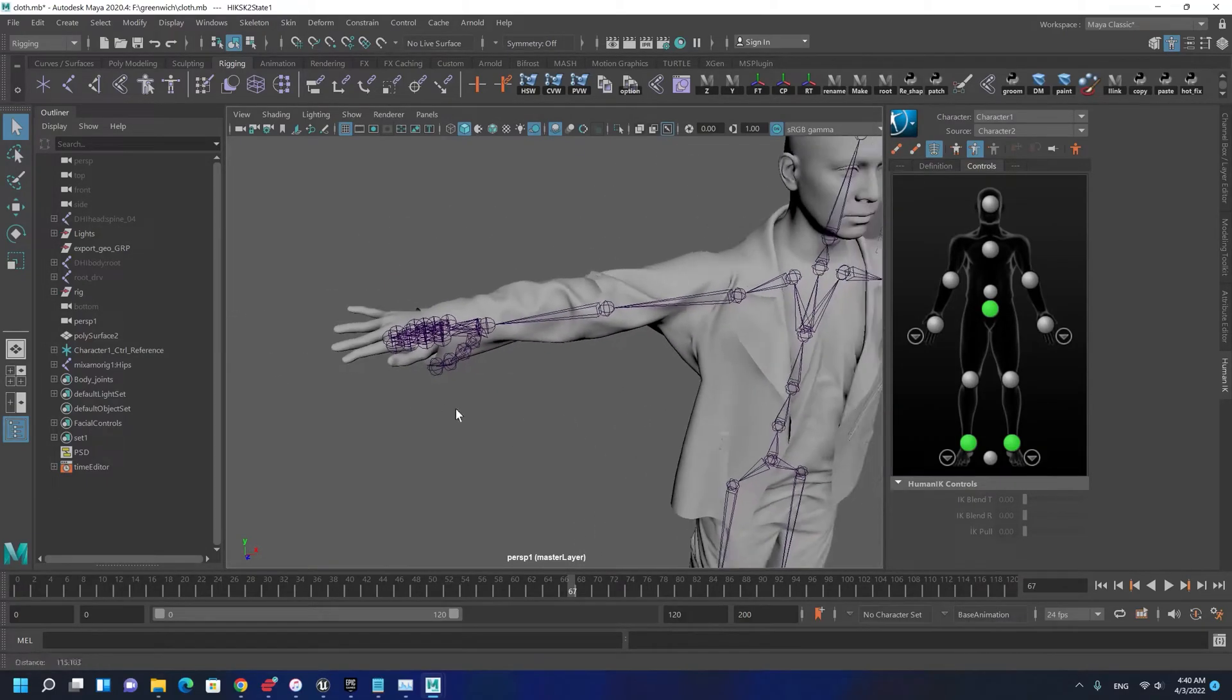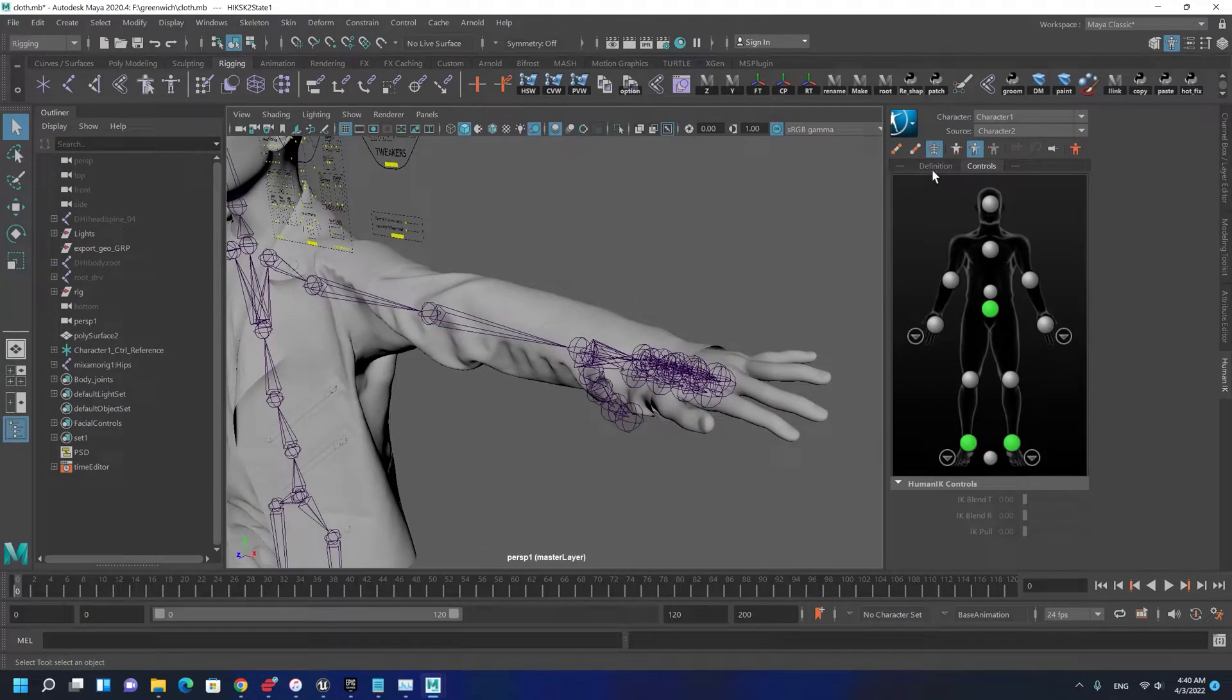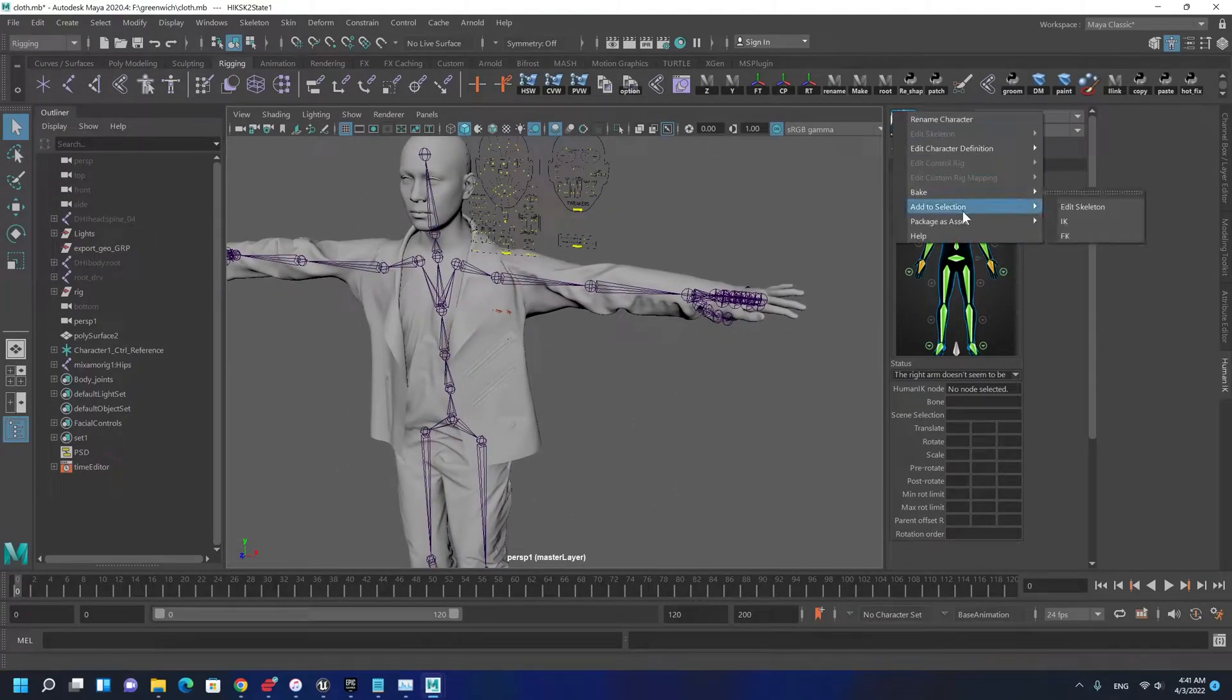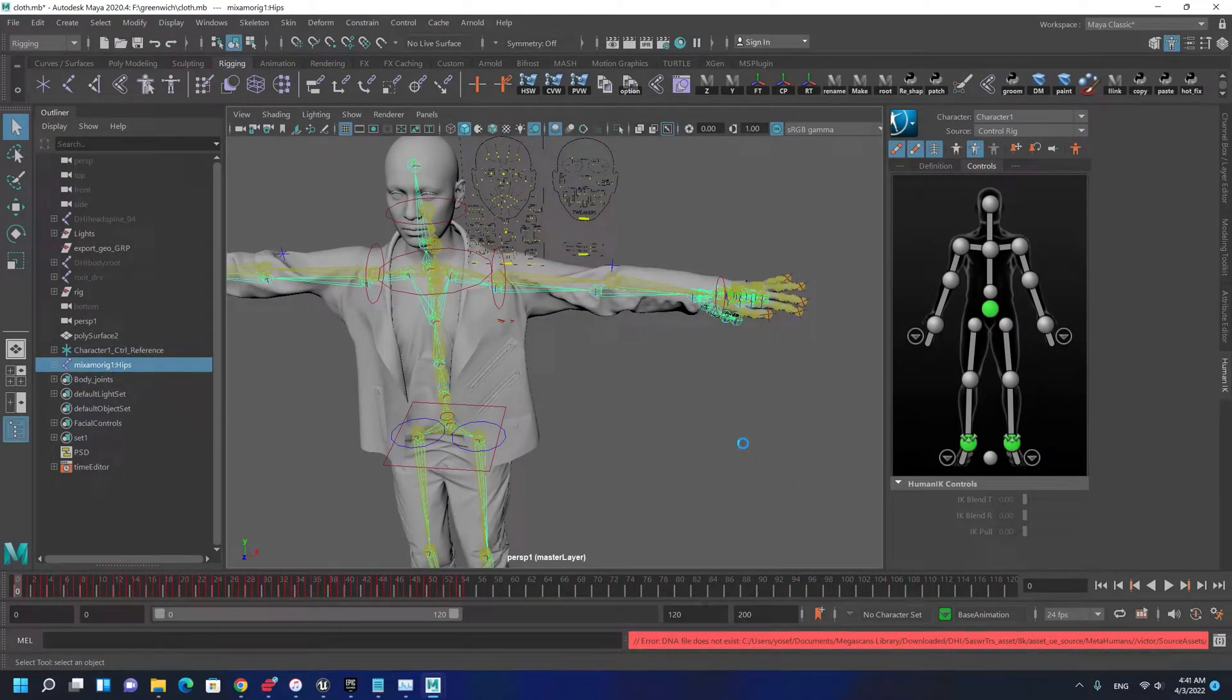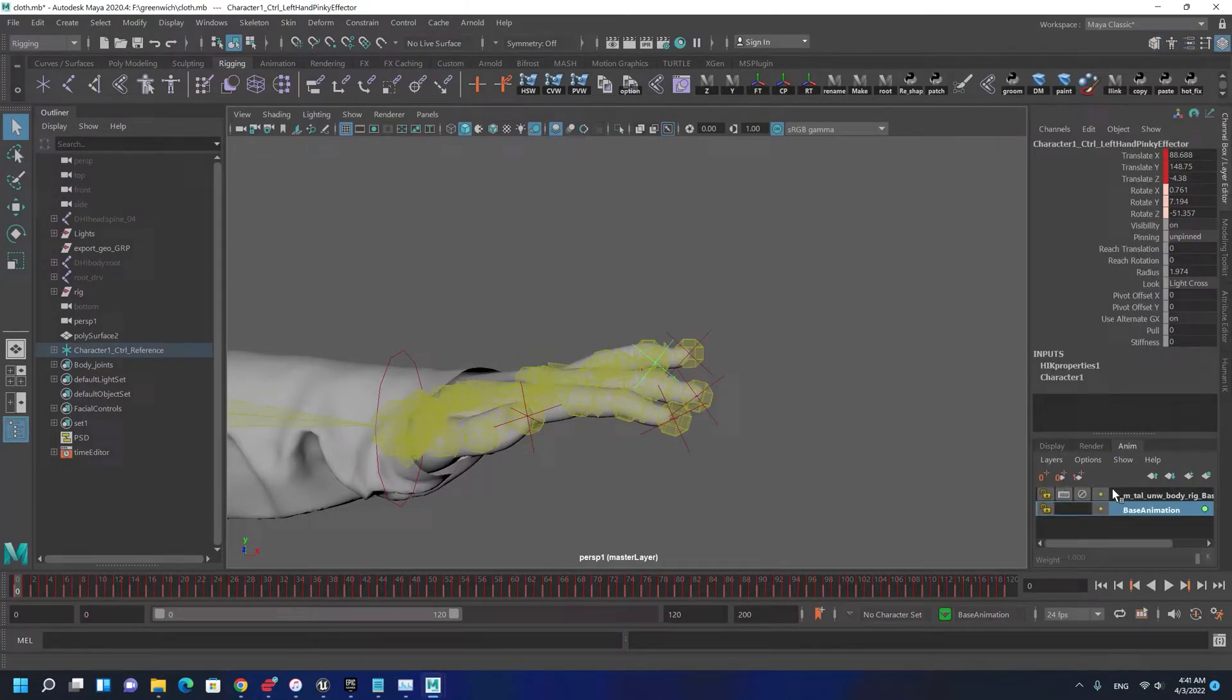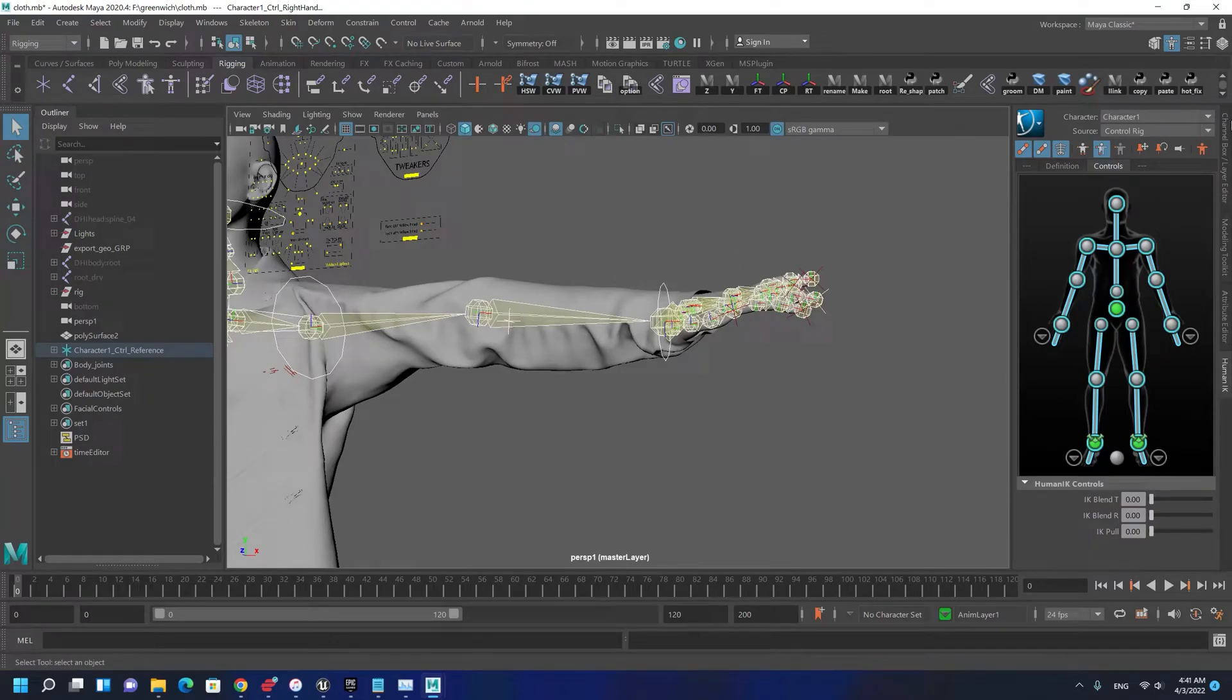Fingers are always something that you need to fix, and I'm going to fix it very quick so you can see how this is done. Let's bake the animation so we can easily modify it. I'm going to delete the mixamo one.